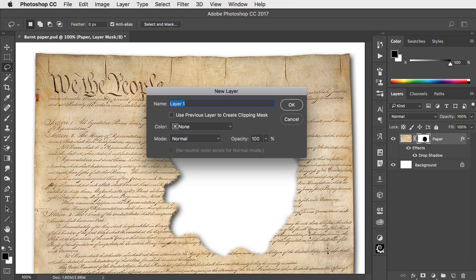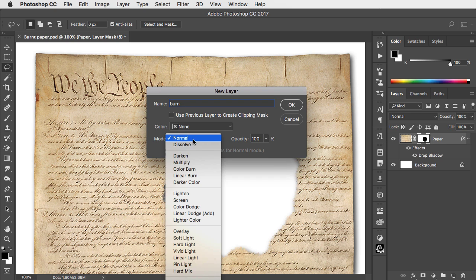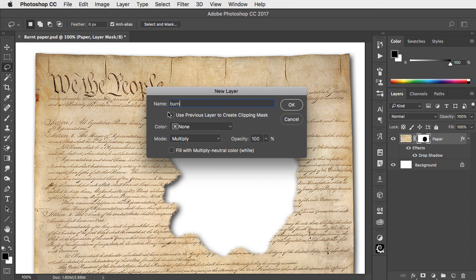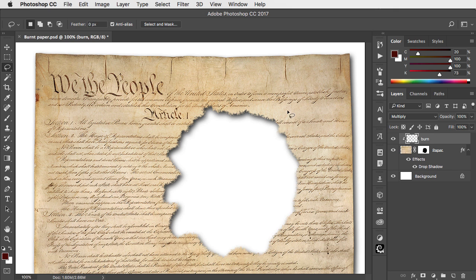We'll add a new layer to paint the burn on. Set the mode of this layer to Multiply and use the underlying layer as a clipping mask.